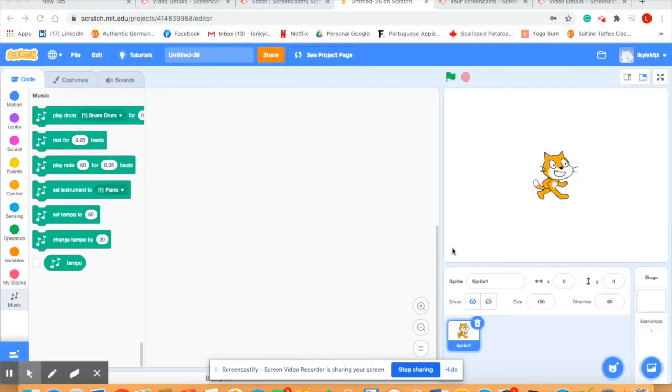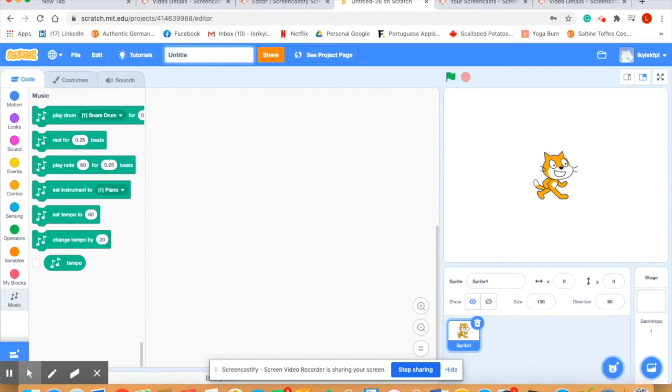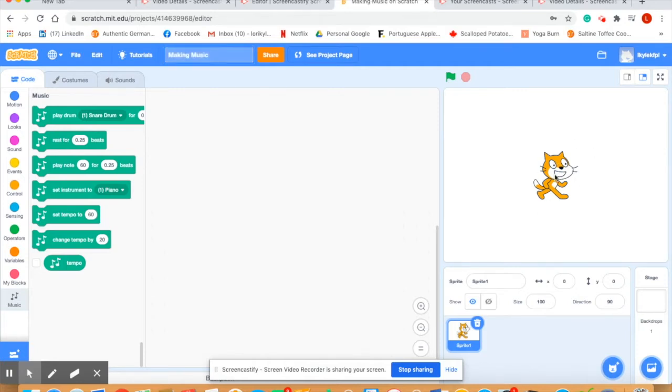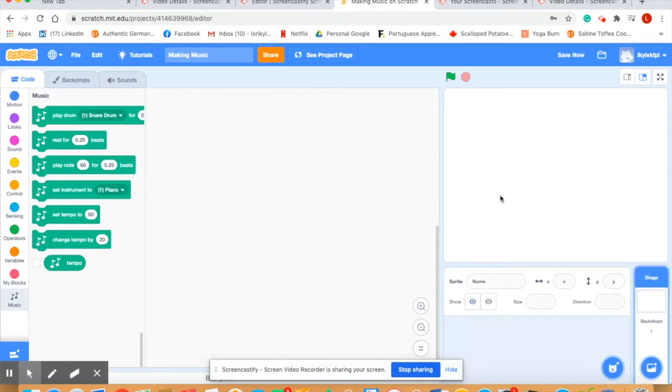So let's get ready to code music. Let's start by naming this project. It's going to be called making music. Over here on the stage area I don't want a sprite, so we're going to get rid of that cat sprite.